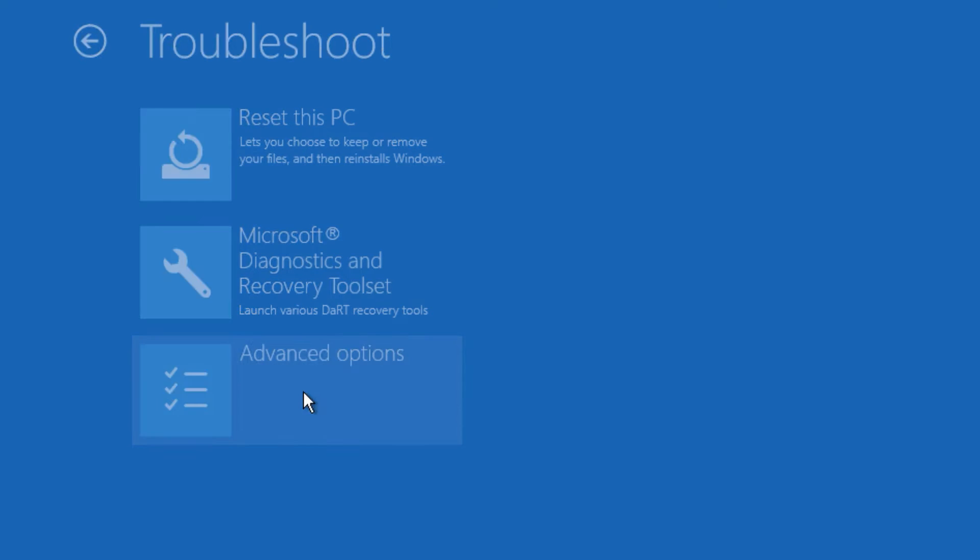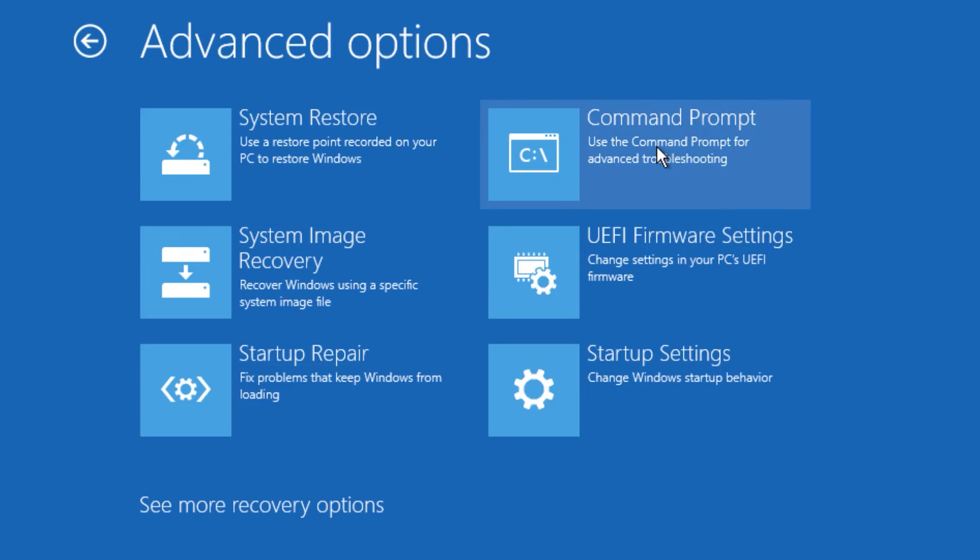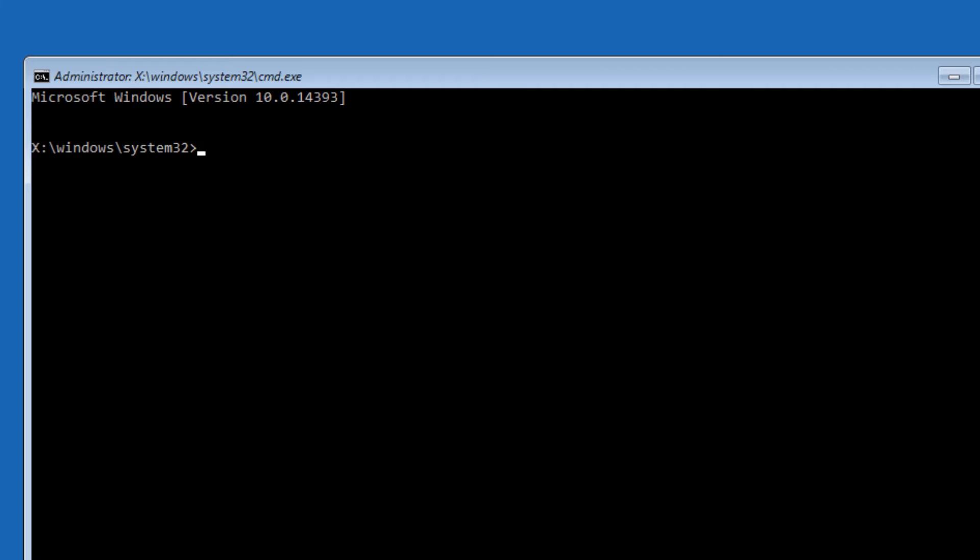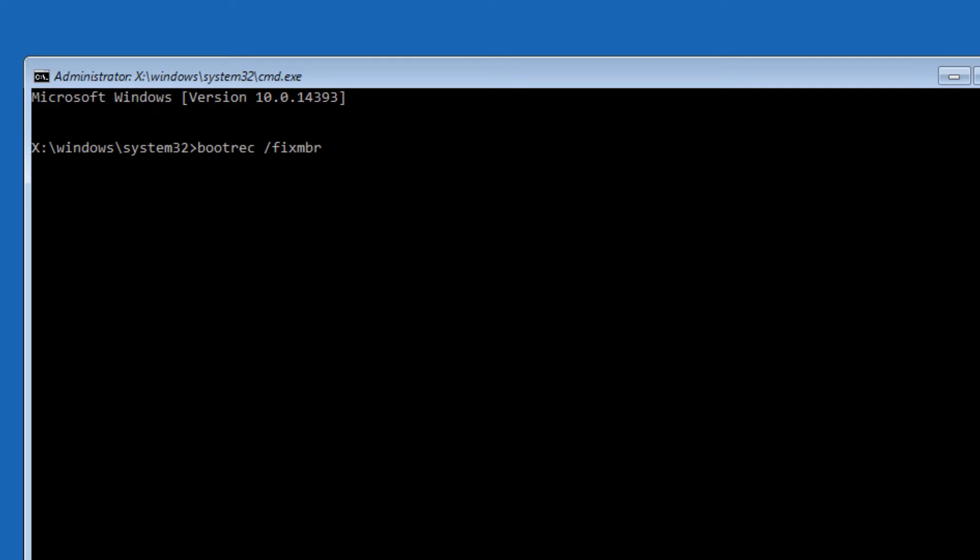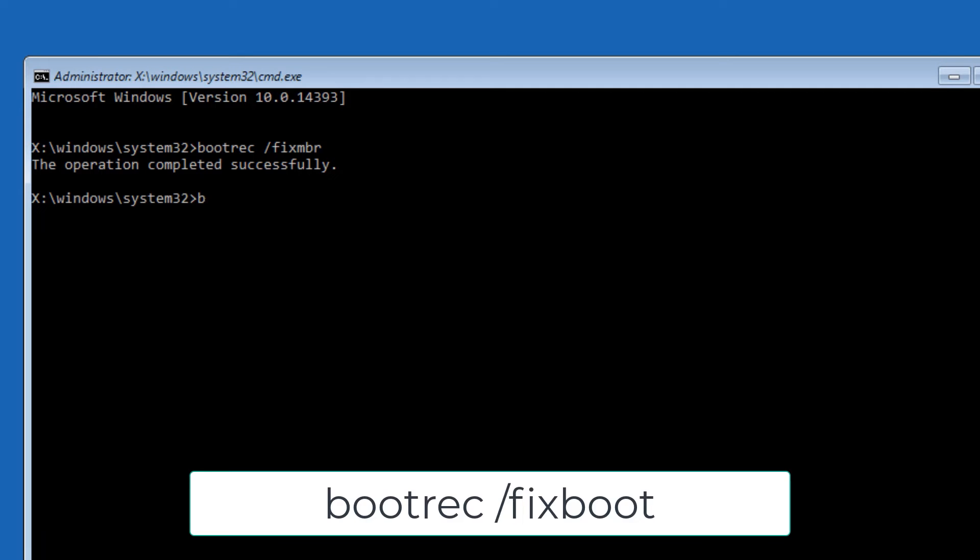Here we need to execute a few commands. Let's start with the first: type 'bootrec space forward slash fixMBR', then press Enter. The next command: type 'bootrec space forward slash fixboot', then press Enter.